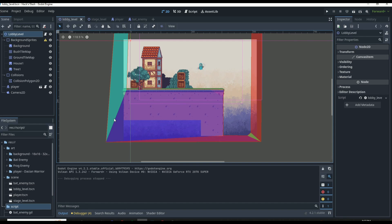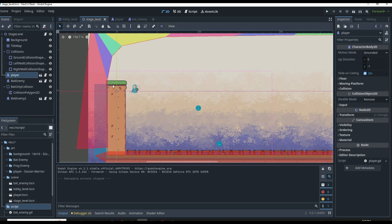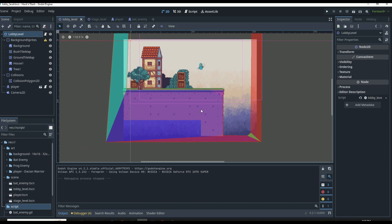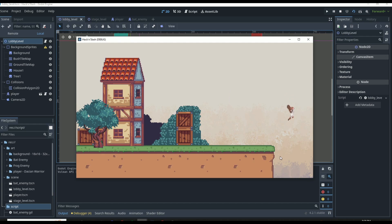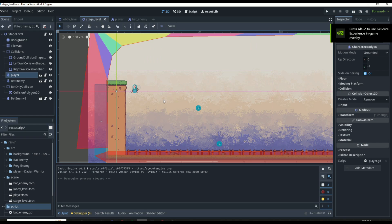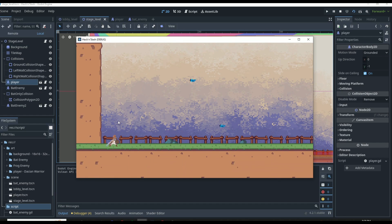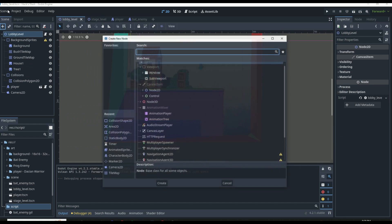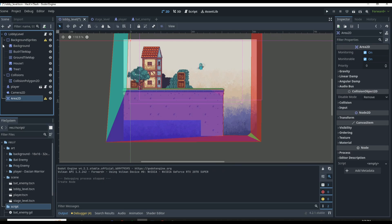To get started with scene changing, let's cover what we're going to want to change. We're going to want to transition from the lobby scene into our stage scene, and we want the lobby scene to change whenever our player decides to jump off this cliff and fall down. We're going to need some sort of Area2D to send a signal to our script telling us we need to change scenes. So we'll go to our lobby scene and add in an Area2D called our start game detection zone.